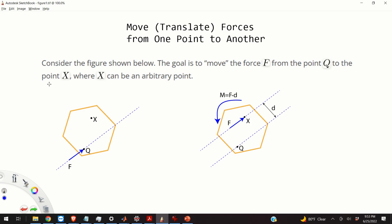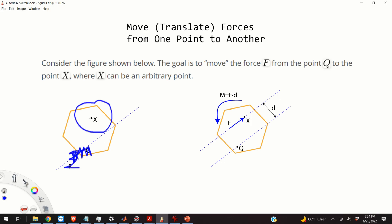Here you should stop for a second and think about what I said. I said to move the force. From a physical point of view, we cannot move the force from point Q to X, because there is a physical force acting at point Q. However, from a mathematical point of view, I can do that. I can replace the action of this force F by the action of something acting at the point X.